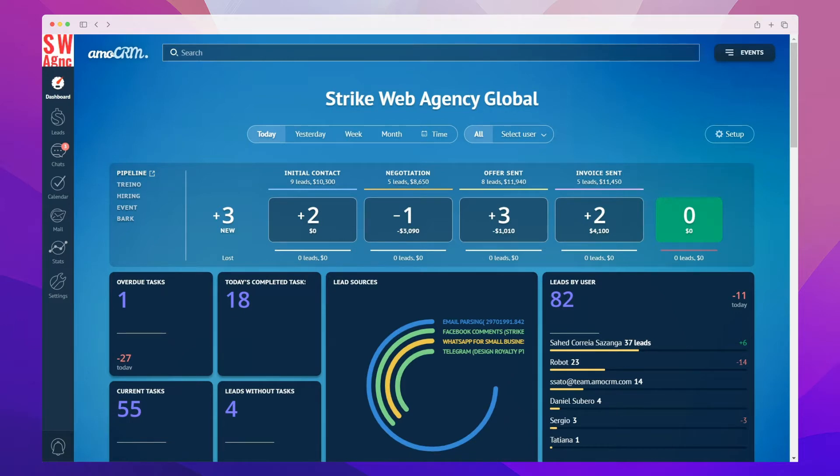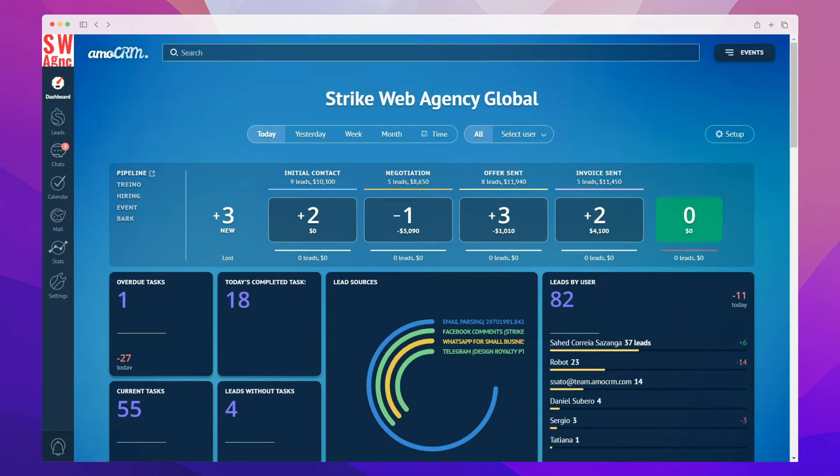AmoCRM has a special tool for analytics: the dashboard, where you can customize personal reports to suit your business needs. Let's take a closer look at one of the setting options. The dashboard is the main tool for collecting statistics in your account. Here you can see all the key indicators, both operational employee data and current sales plan progress.